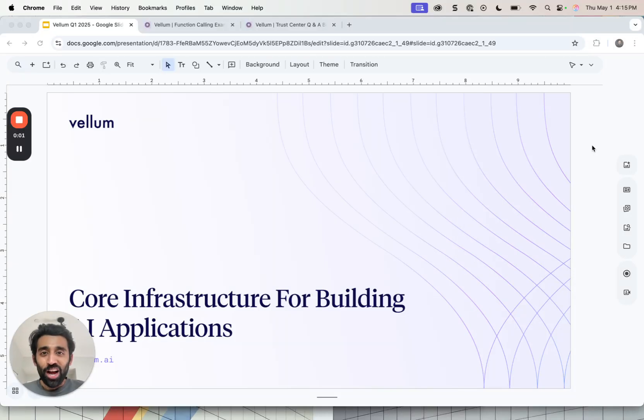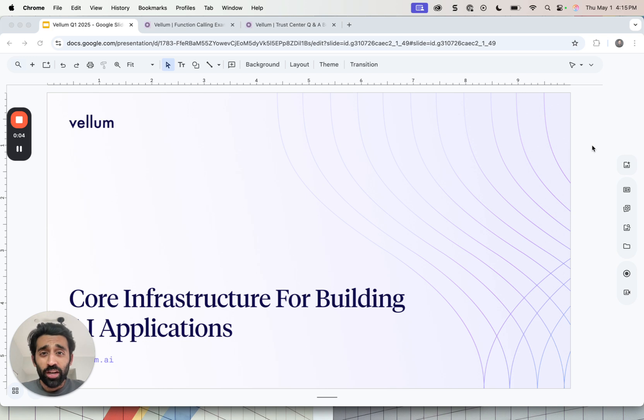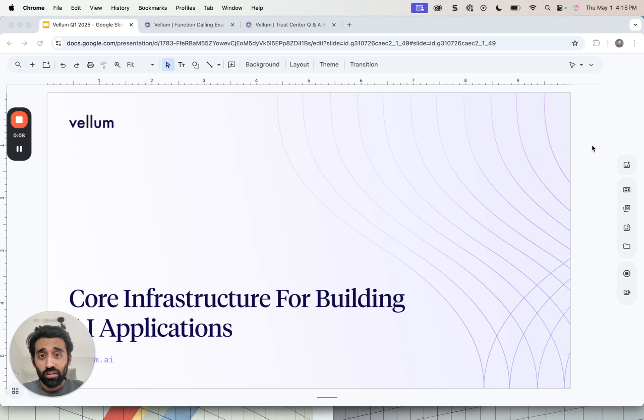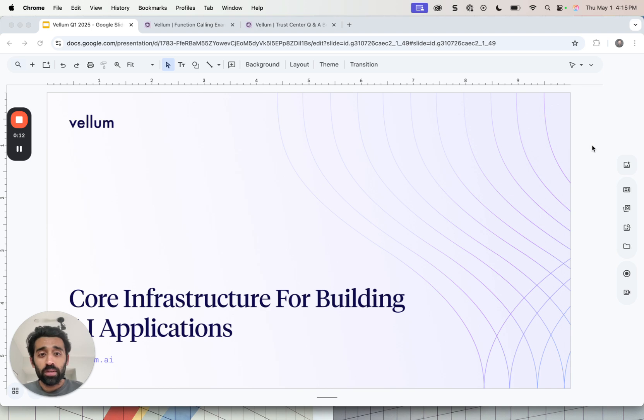Hi everyone, I'm Akash, co-founder and CEO of Vellum. Thank you for taking a few minutes to learn more about what we do. We're the core infrastructure for building AI applications. Building AI applications is unlike traditional software and requires purpose-built tooling. Let me explain why.